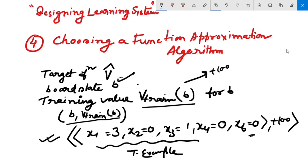Now we will describe the procedure that first derives such training examples from the indirect training experience available to the learner, then adjusts the weights wi to best fit these training examples. Next is section 4.1: Estimating the Training Values.